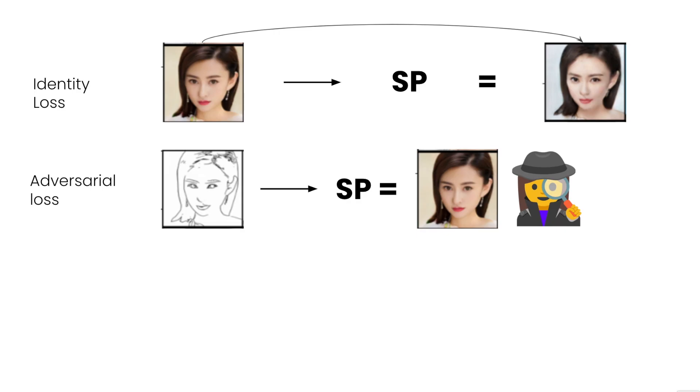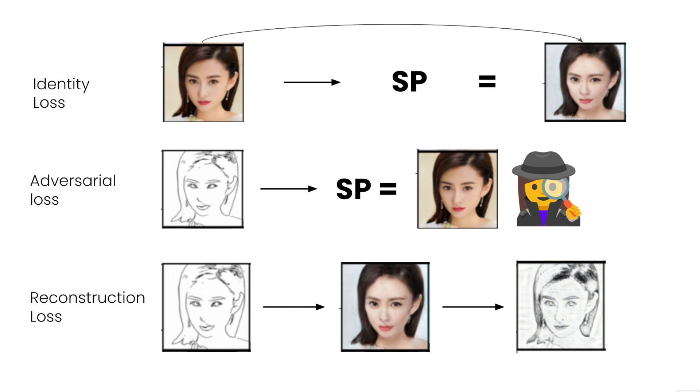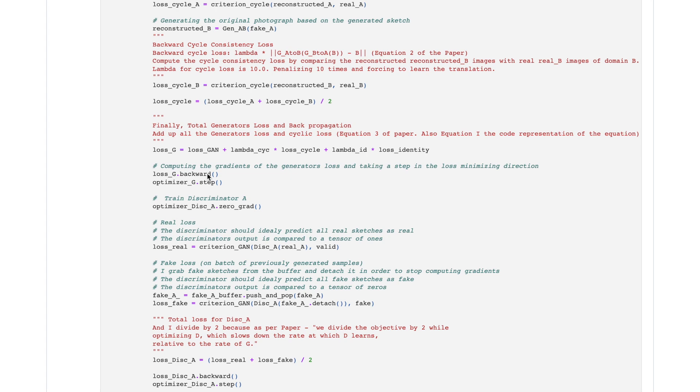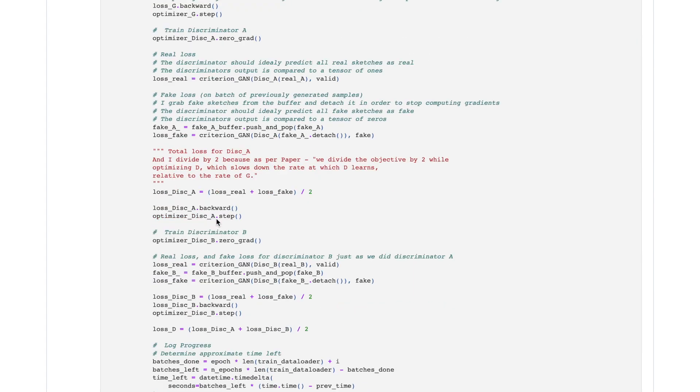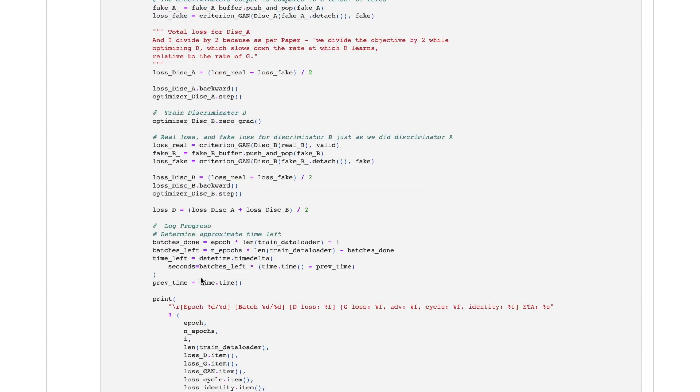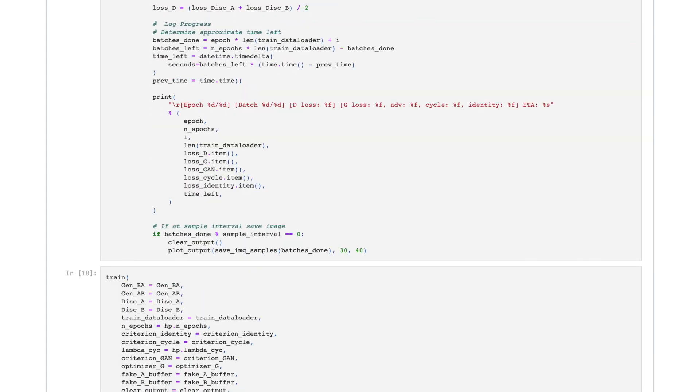Finally, the third loss is the cycle loss, which as I described at the start of the video, takes a sketch, turns it into a photograph, and converts that back into a sketch and checks how closely these two resemble. Finally, the optimizers take a step to update weights and parameters in the right direction, and I log the results.